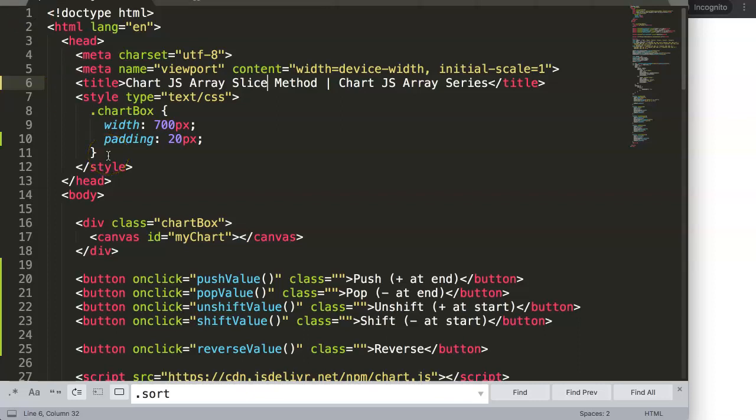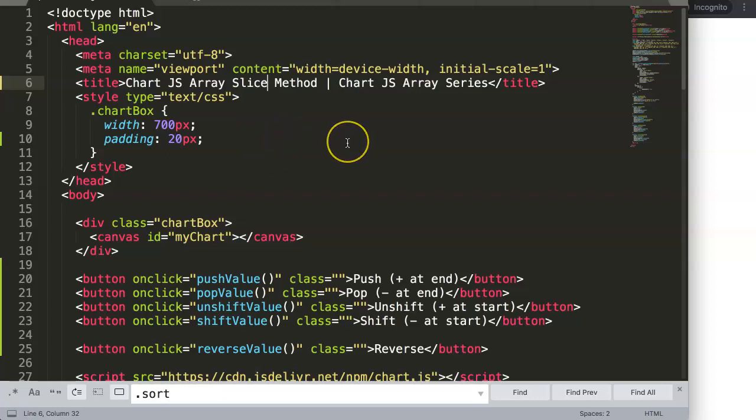In this video we're going to focus on the array slice method in Chart.js. This is one of the Chart.js series specifically focused on arrays.